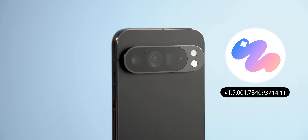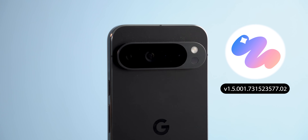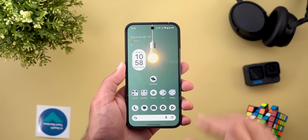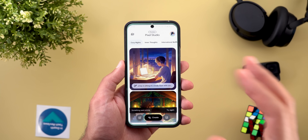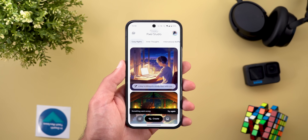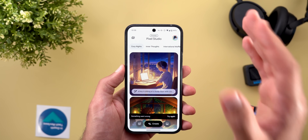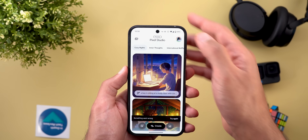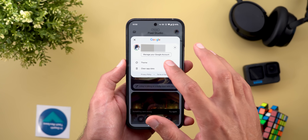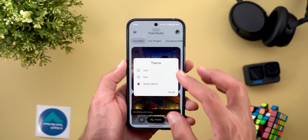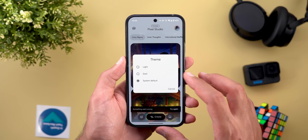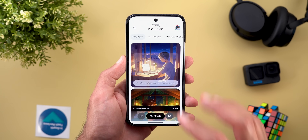Now let's talk about the Pixel Studio app, which got four new changes. The first change is the light theme — this is the first time to see the app in light theme. You can adjust this by going to the profile menu and tapping on theme, where you can choose between light, dark, or system default.